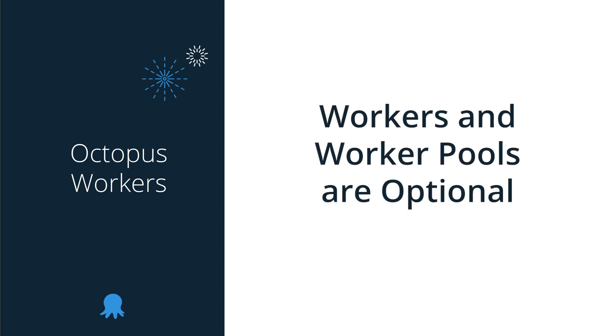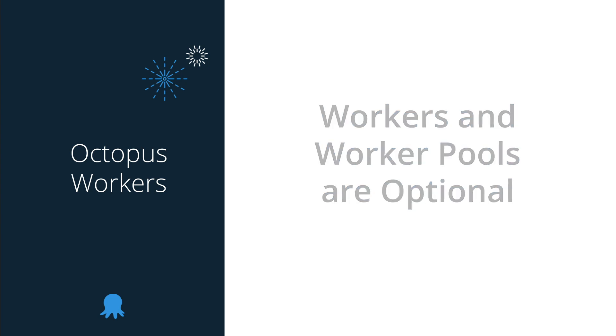Finally, it's important to note that adding workers or worker pools is completely optional. If you don't want to use workers then it's really simple, just ignore them and your deployments will continue to run fine.